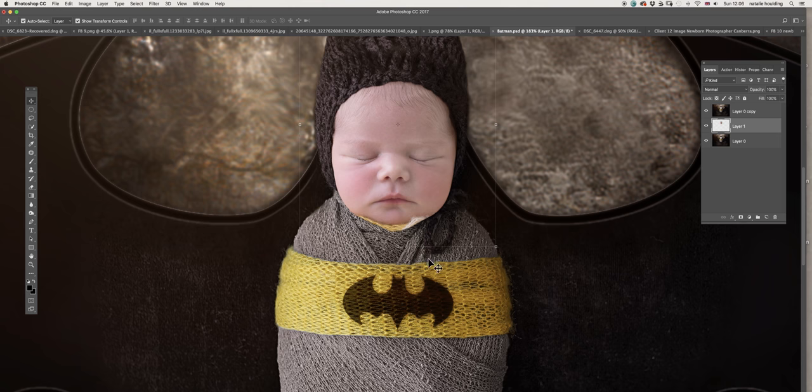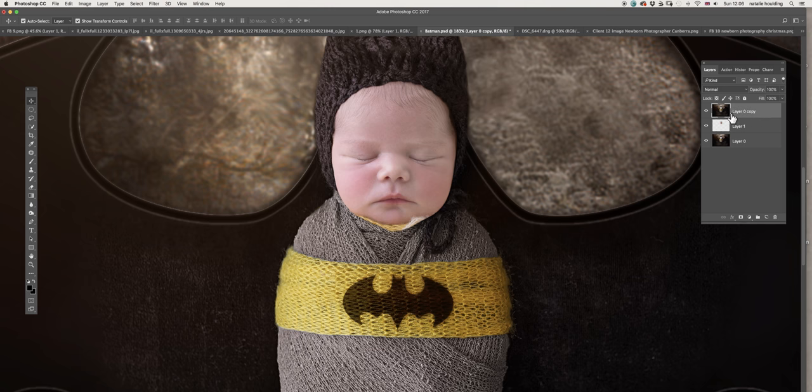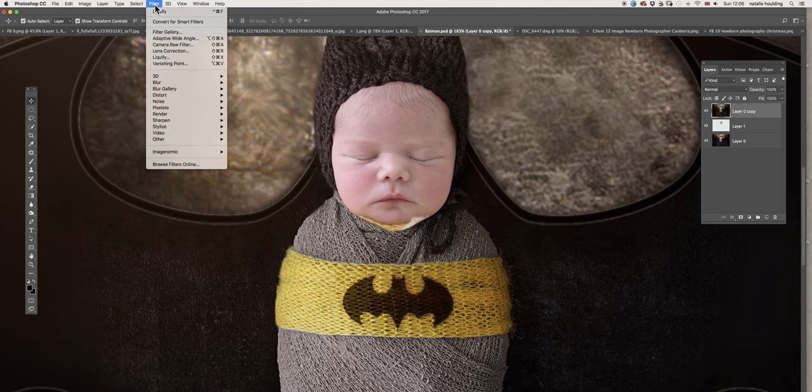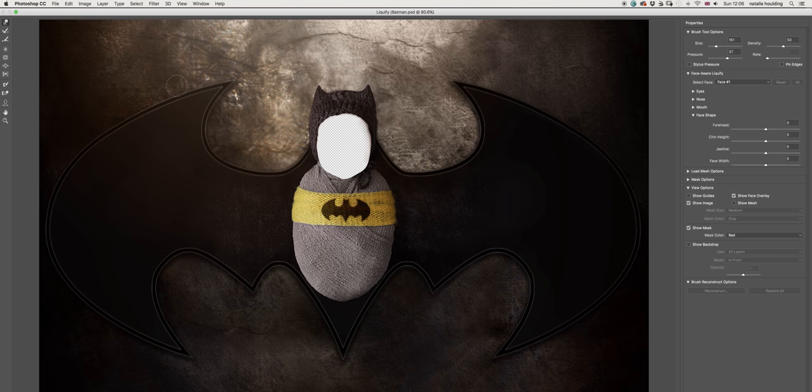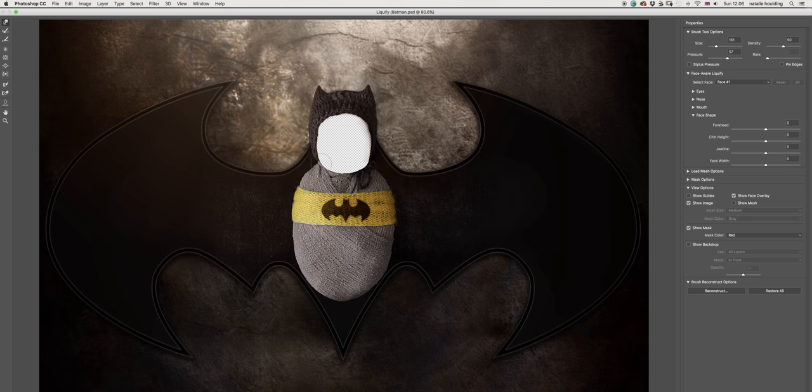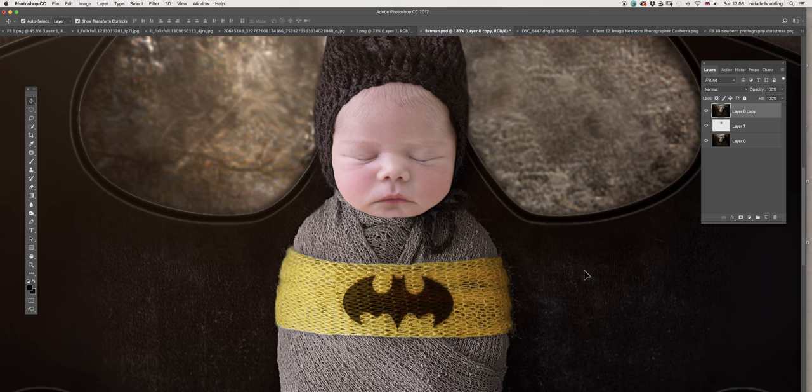Let's just go back to our top layer and we're gonna go to Filter, Liquify. I'm going to drag the image just to make a smaller hole for the baby's face. All right, that looks all right. I'm just gonna click OK and that's what we got.